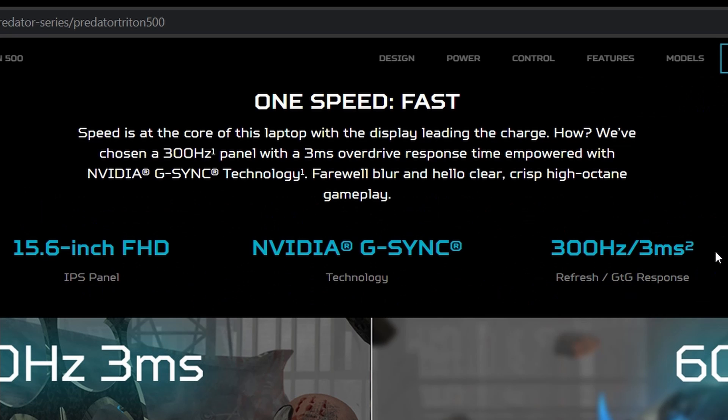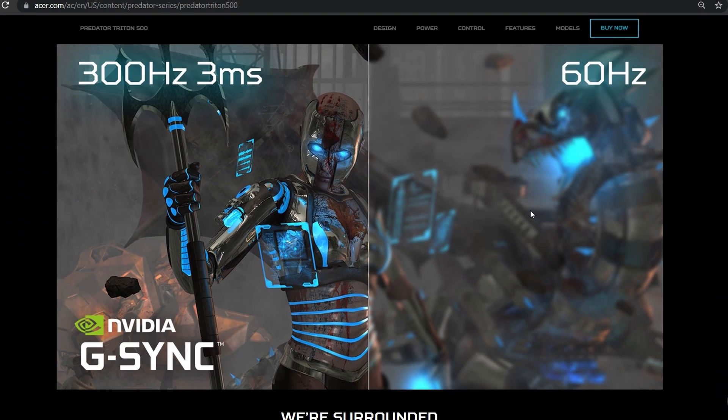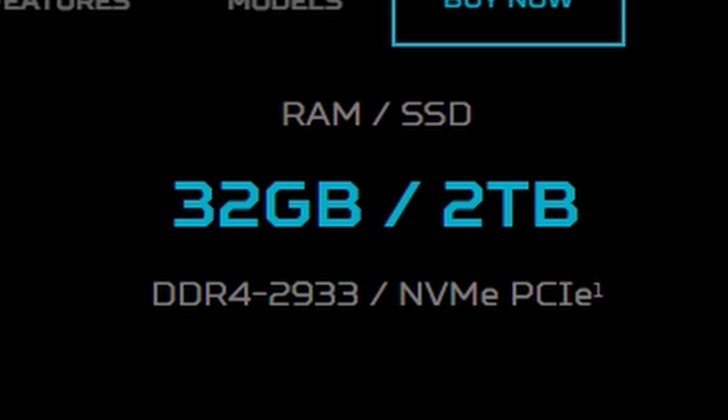You're getting 15.6 inch FHD, NVIDIA G-SYNC, 300 Hz per 3ms. Look at this 60Hz screenshot, what's going on I can't tell, well if you use your predator powers you can actually tell it's just some random weirdo lady.